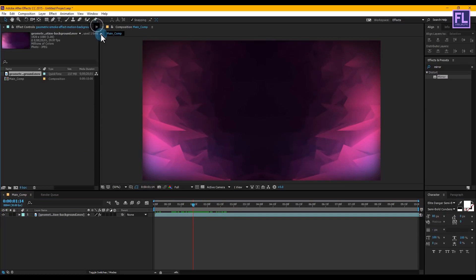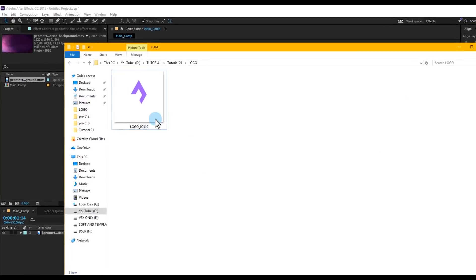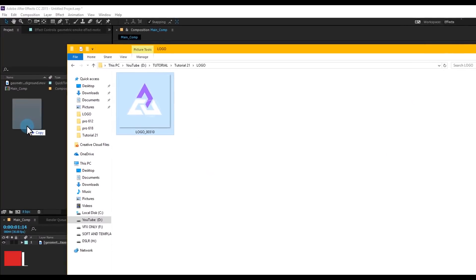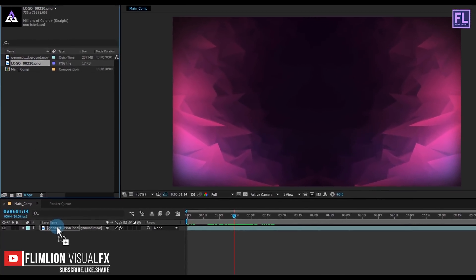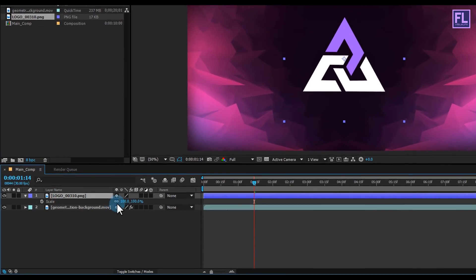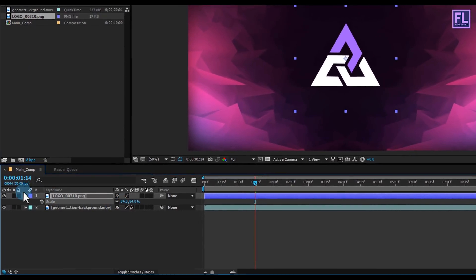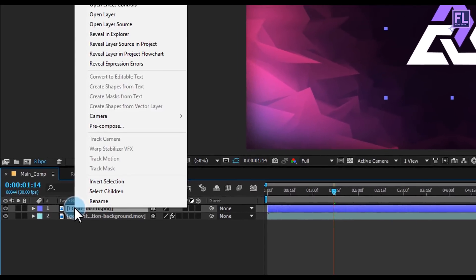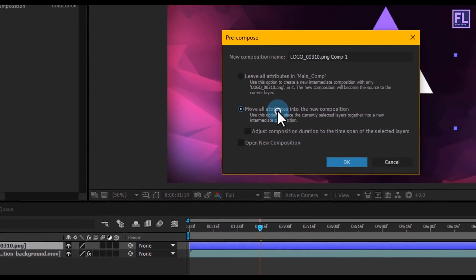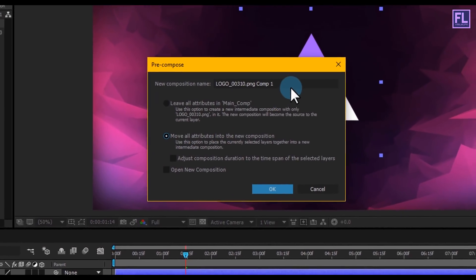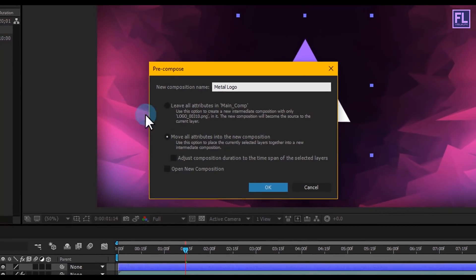Let's add our logo. You can also use text if you want — the process is the same for both logo and text. Select the logo and place it in your timeline, then press S to make it a little bit smaller. Then select the logo, right-click, choose Pre-compose, select 'Move All Attributes', rename it to 'Metal Logo', and click OK.